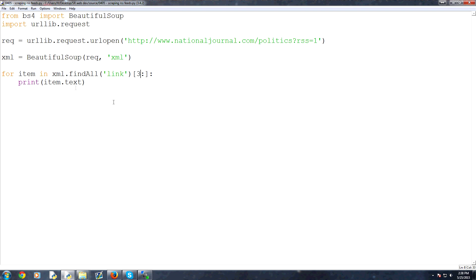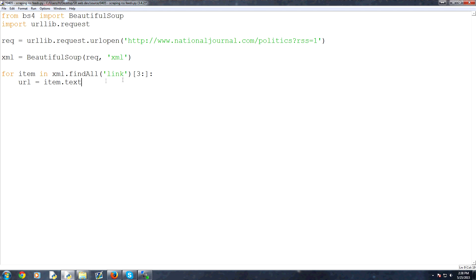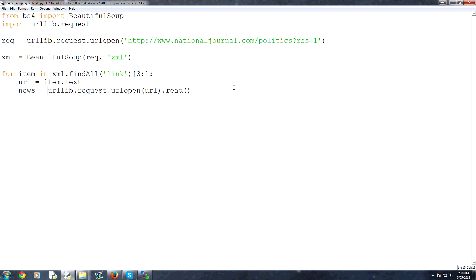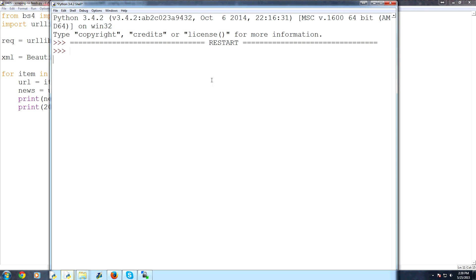So we already know how to do this. So let's go ahead and just do it. For item in XML.findAll, instead of printing it, let's just say URL equals item dot text. And then we can do the urllib dot request dot urlopen. We want to open that URL. And then we will do dot read. Let's assign this to a variable. We'll say news equals. And then we can print news. And just so we can separate some stuff, we'll do 20 times the pound sign. Awesome. So now let's save and run that.